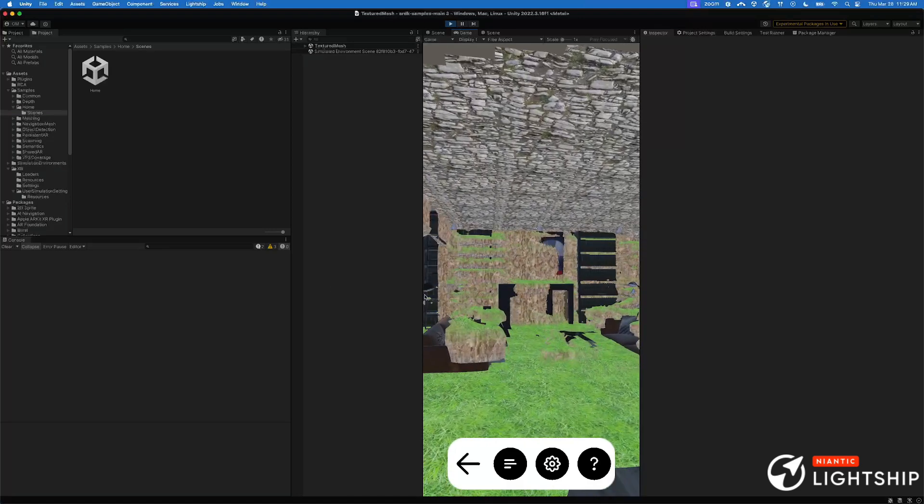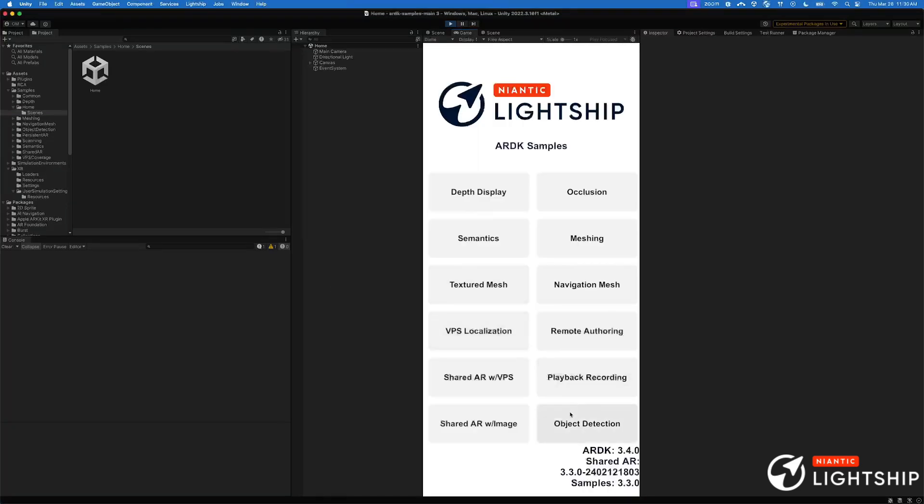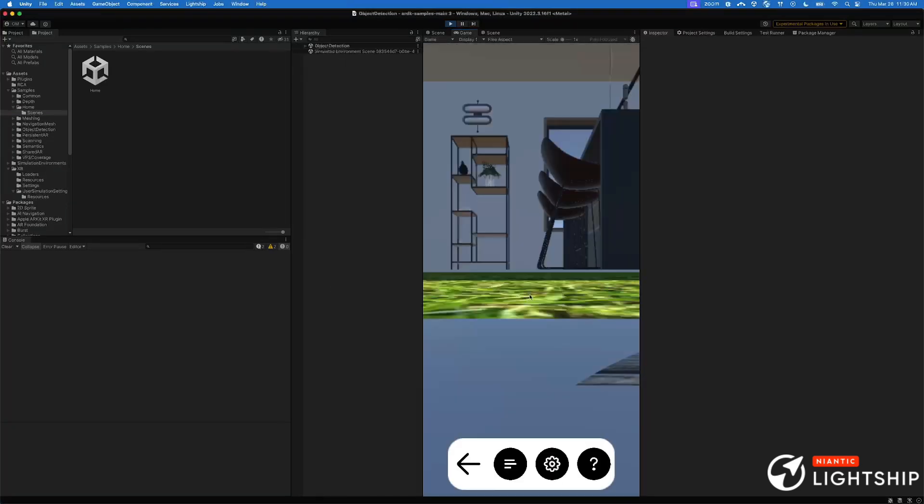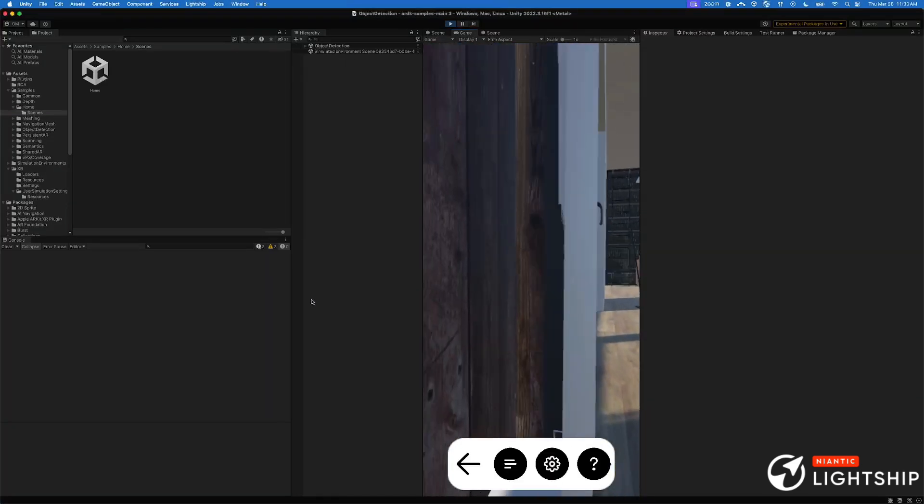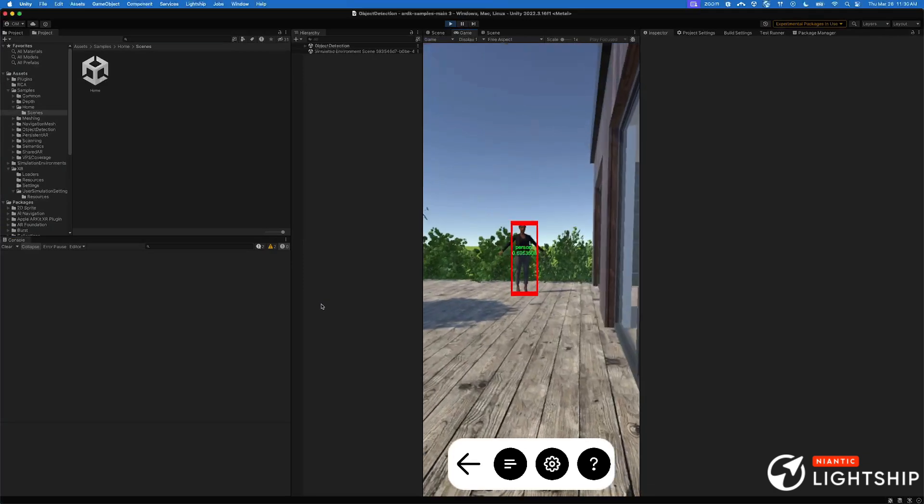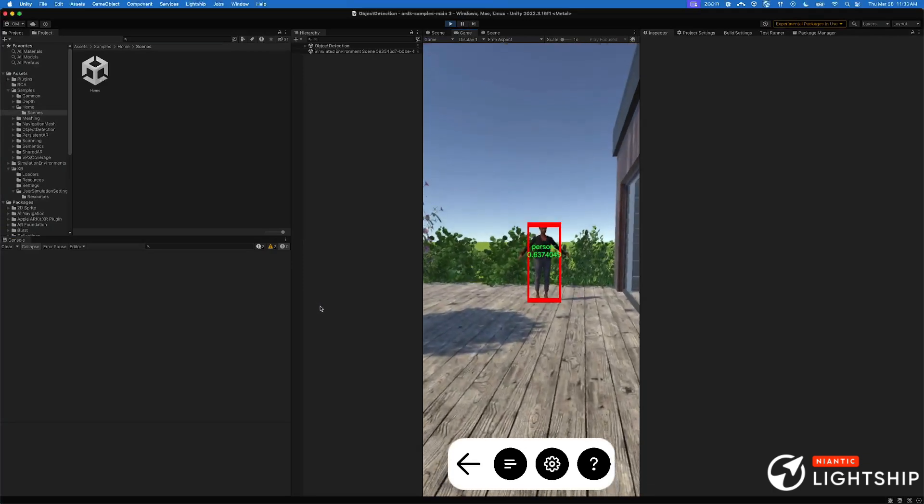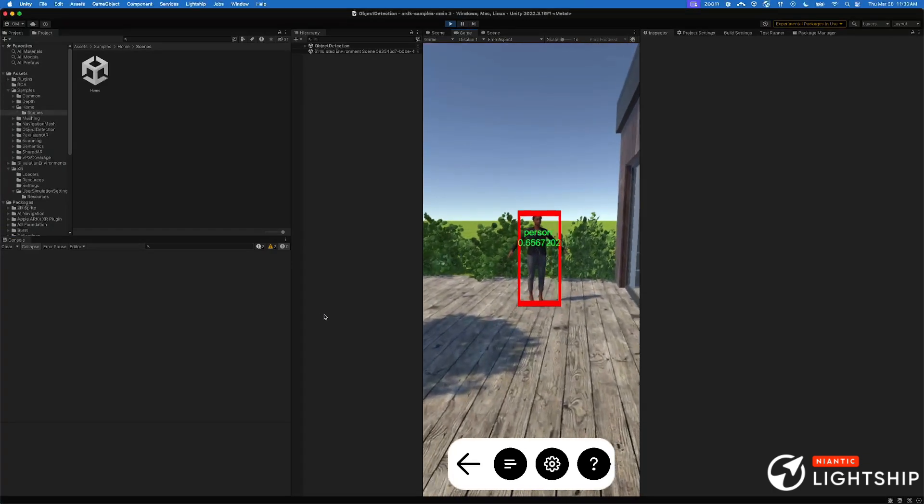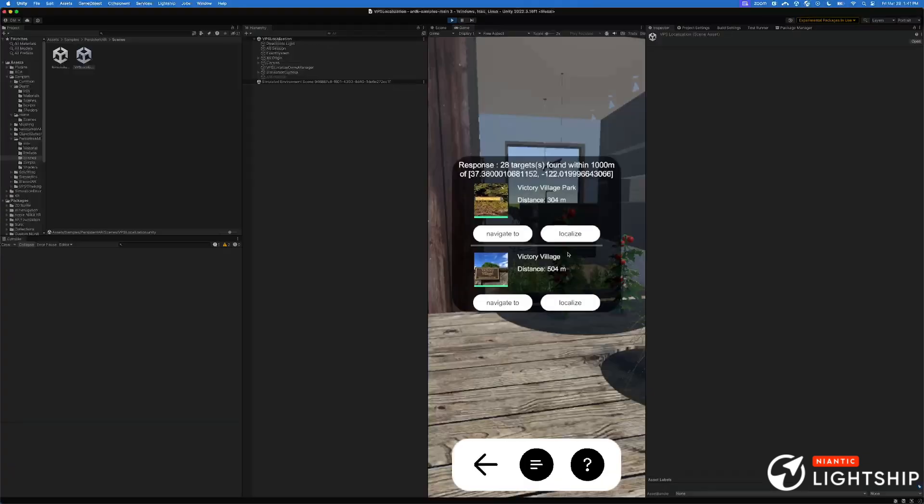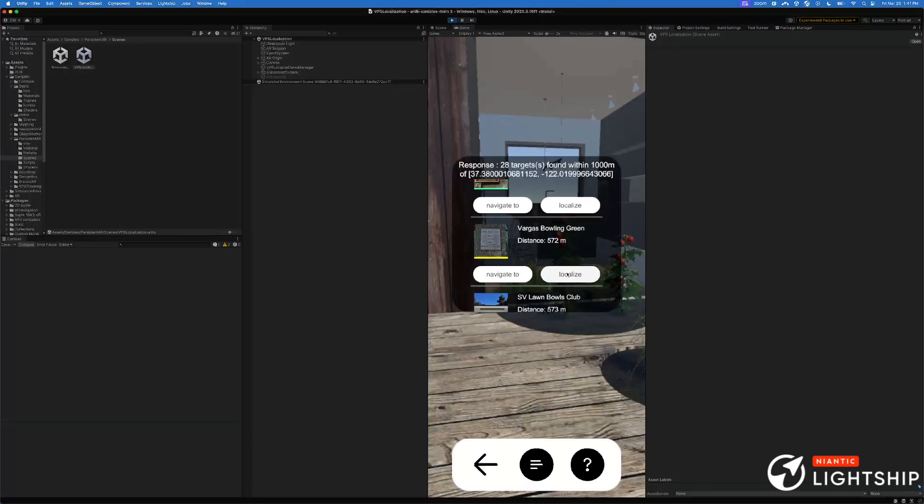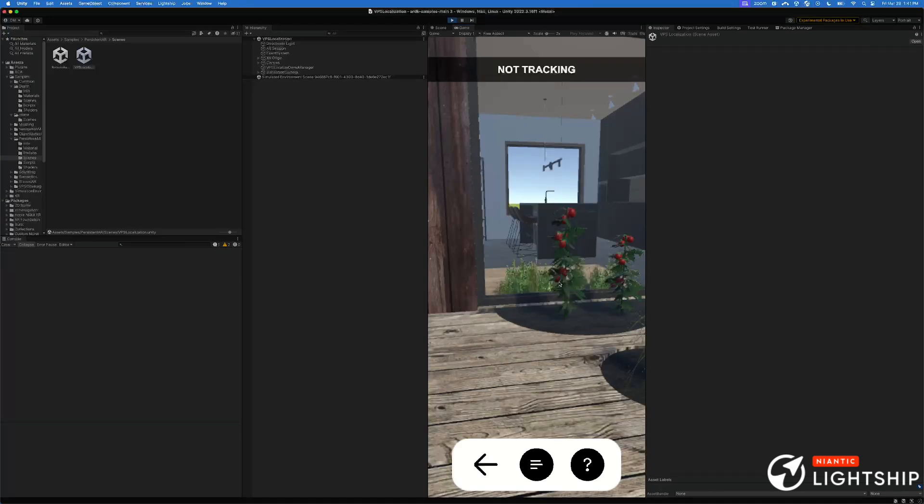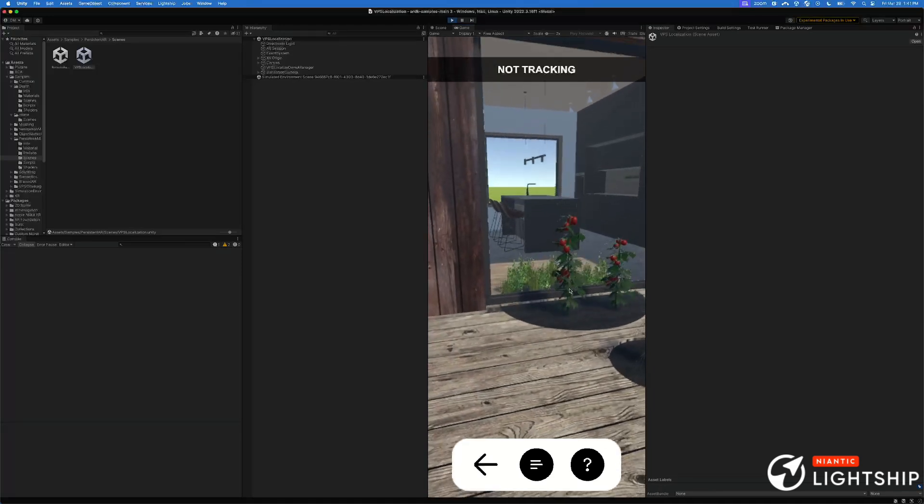As we're running our algorithms directly in the editor, it means you no longer have to mark anything up. It would just work whether it sees a person or the ground or if you're doing a localization. It treats the 3D geometry as though you're running in the real world.